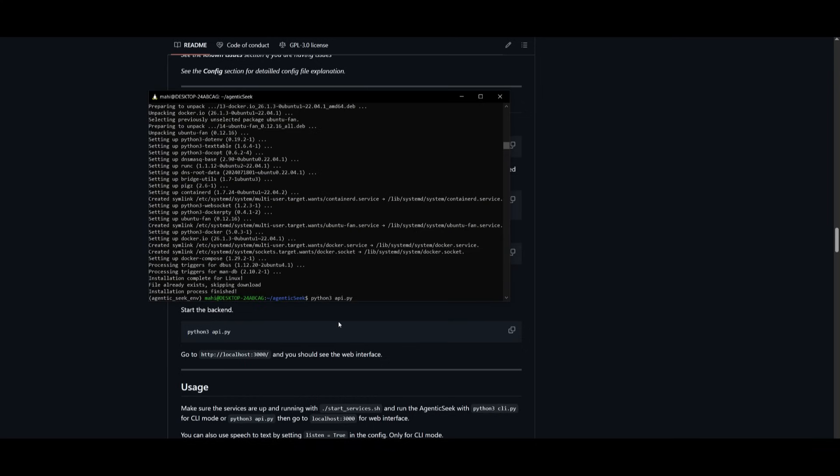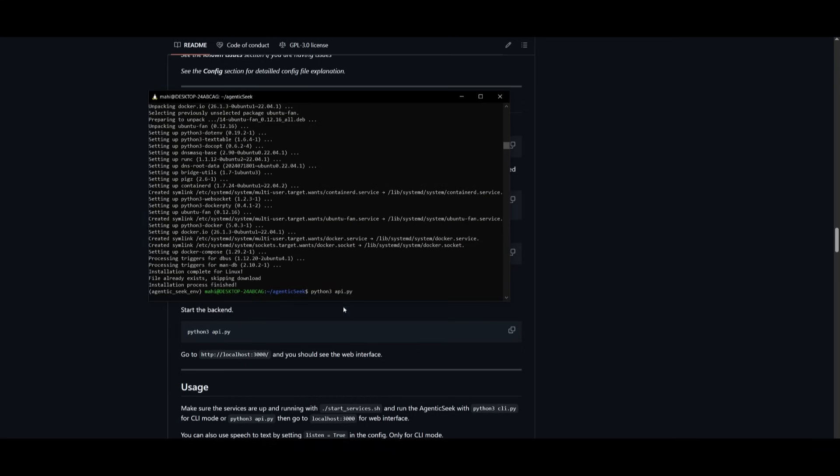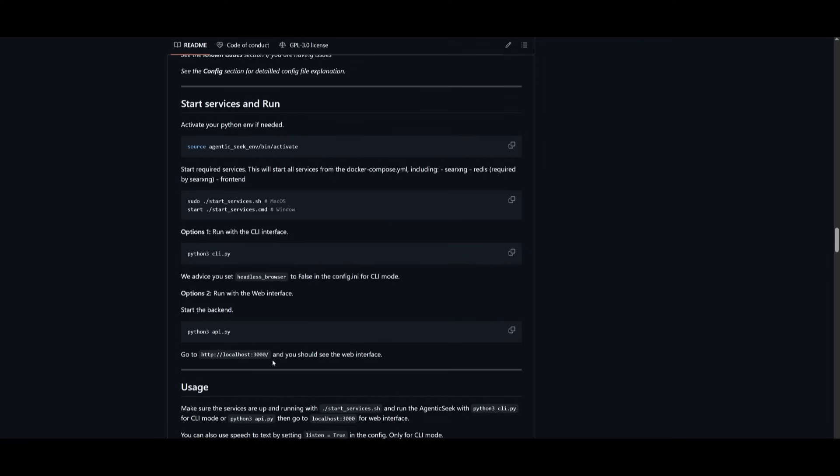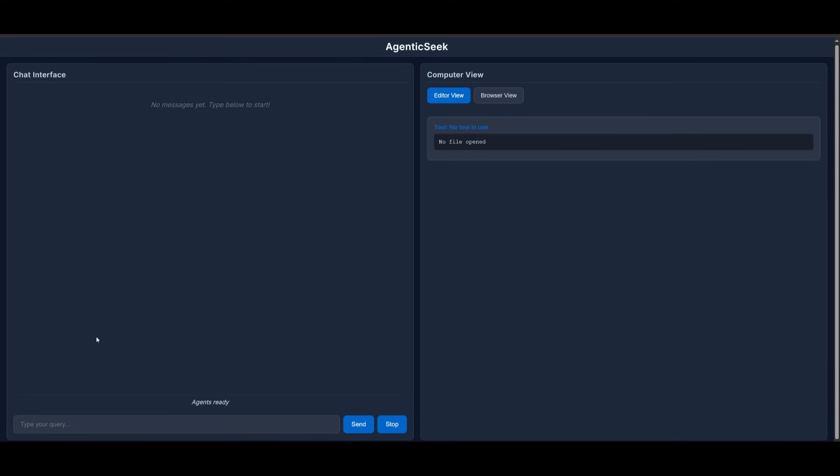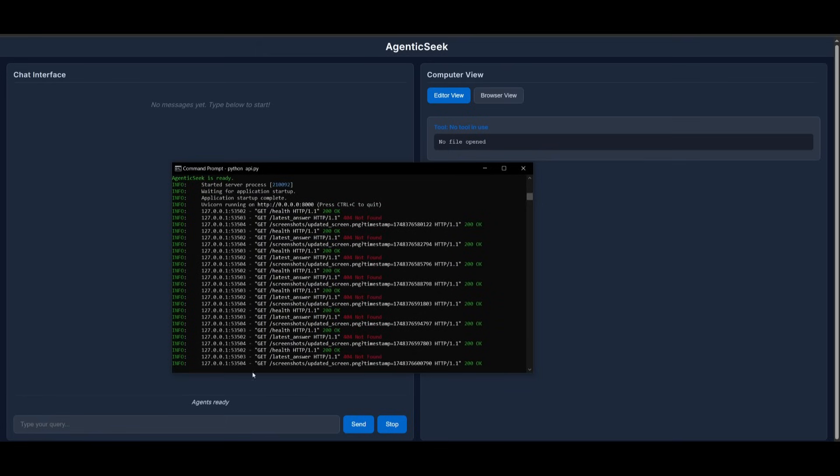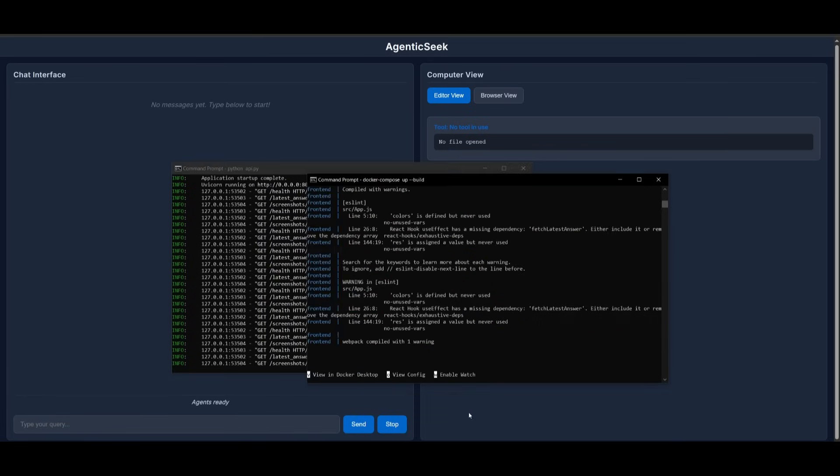So this is where we're going to then paste in the Python 3 api.py command so that it starts it up within our local host. And within a couple of seconds, it will start up over here and there we go. So we now have it fully opened up with the UI and the backend running. So if you actually take a look at it, you can see the backend is running at the moment and then we have the frontend running with Docker.